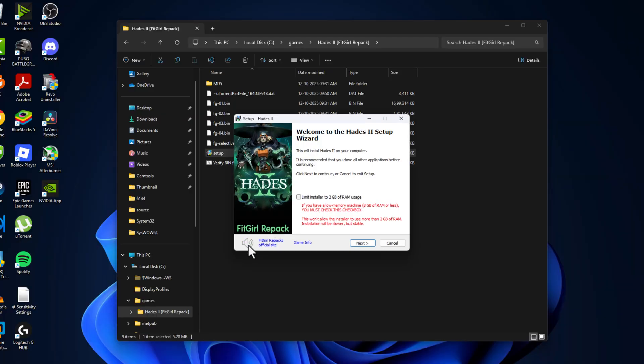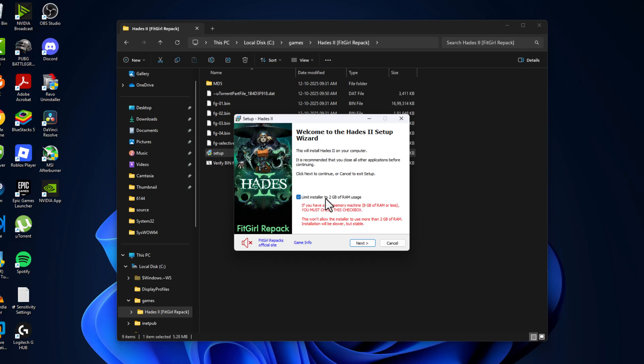Select this music icon to mute the music and make sure nothing is running in the background. If you have under 8GB RAM, then check mark this box to limit installer to 2GB of RAM usage, and then select Next.